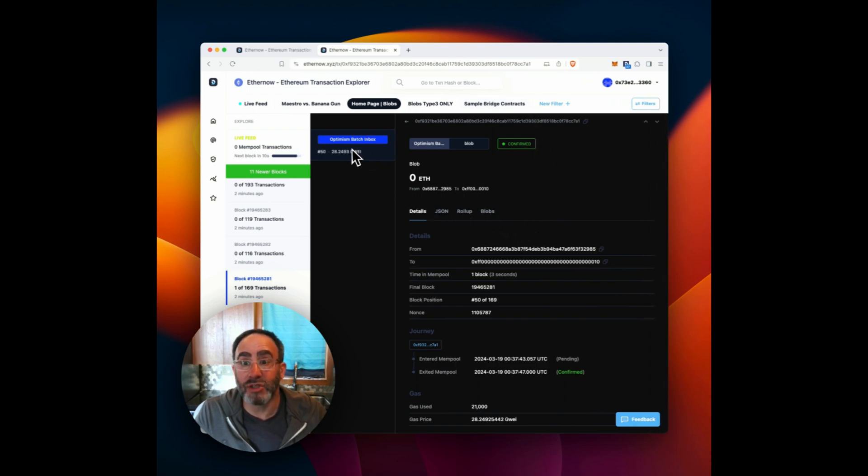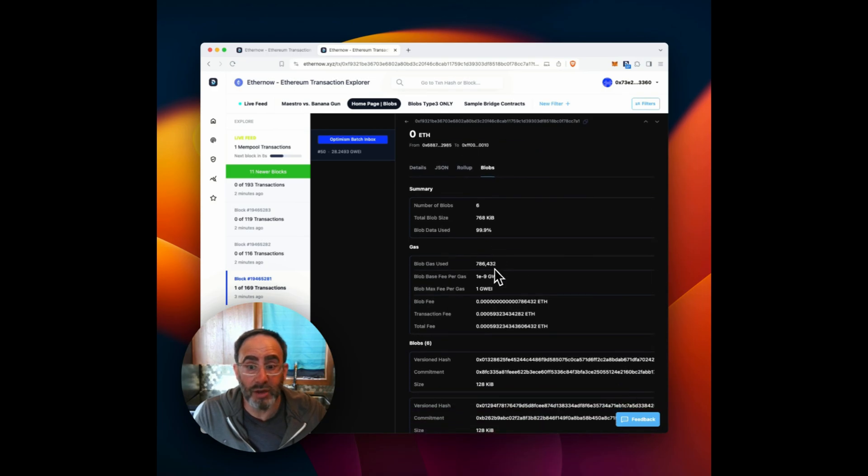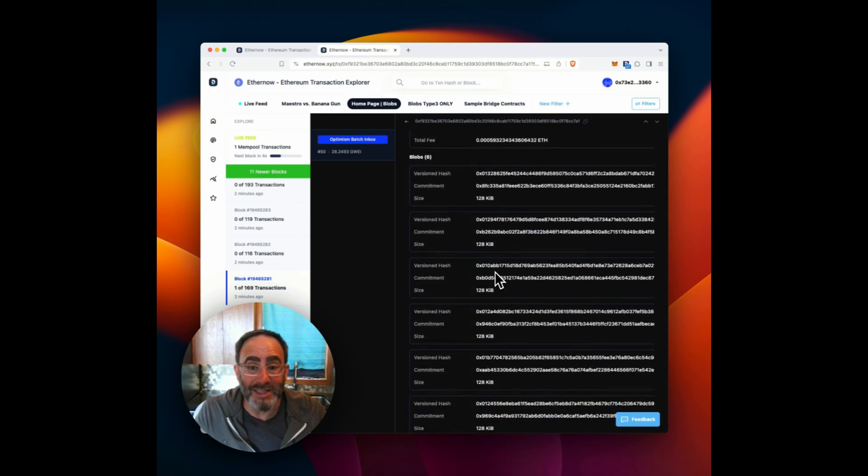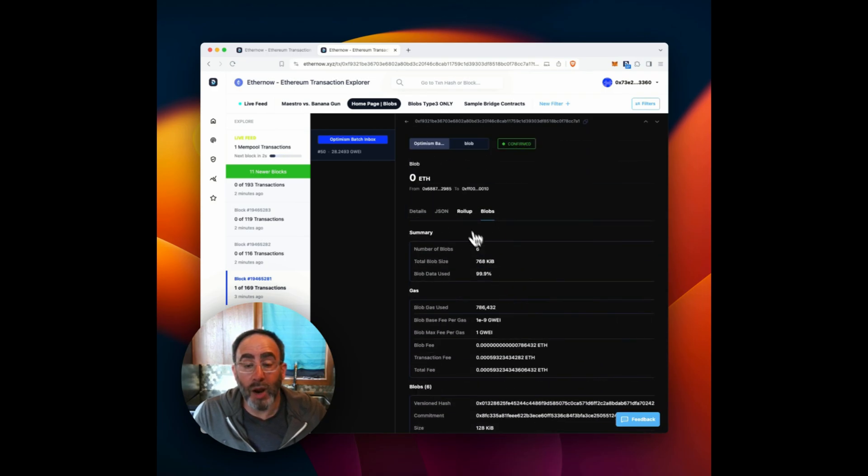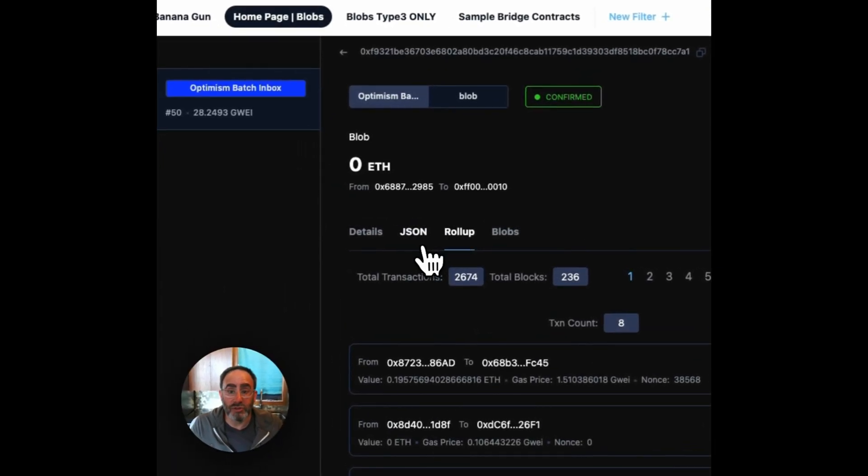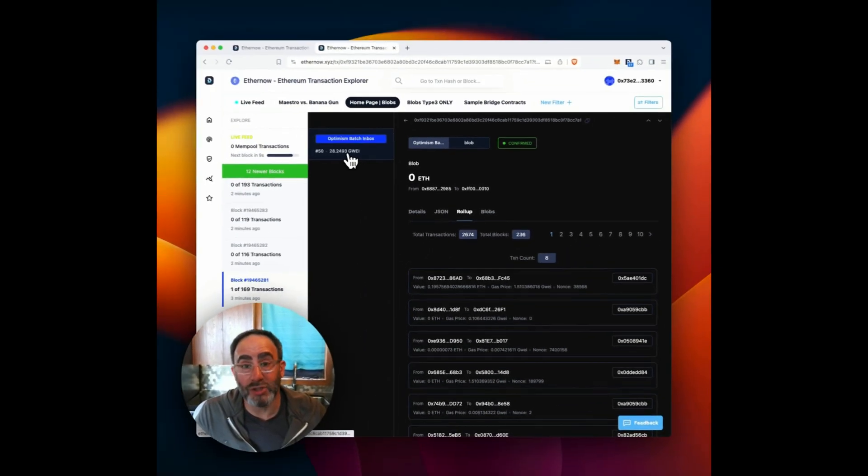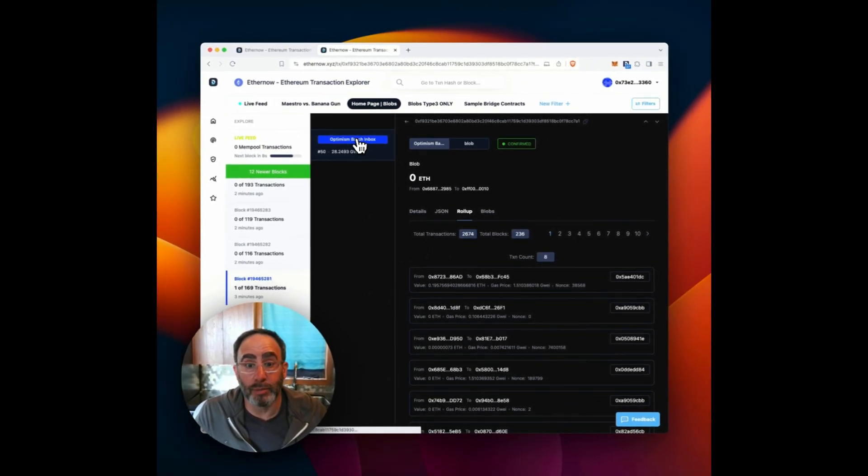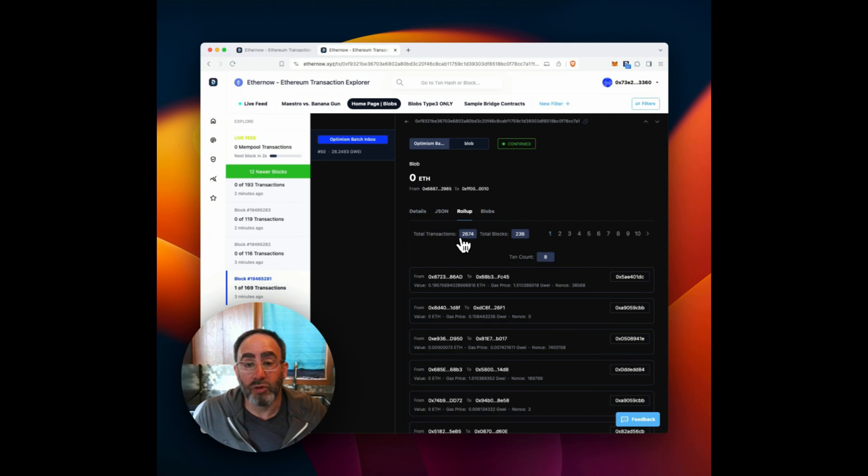Here we have this transaction, we can see the blob that we're affiliated with it, there was six of them. And we can see the details on the blobs. But we're actually decoding the rollup itself. So significantly, this single transaction, this single batch, included 236 optimism blocks for a total of 2674 optimism transactions.